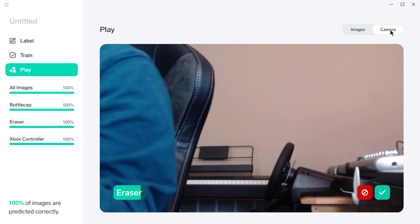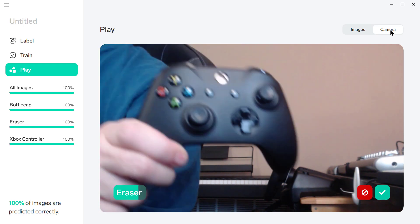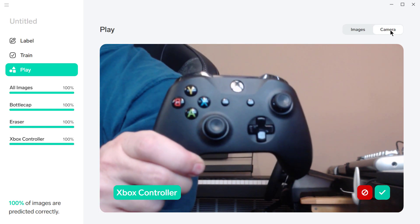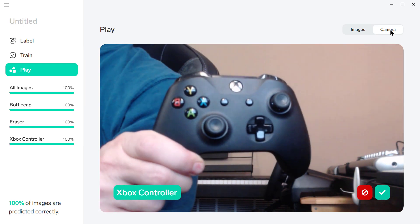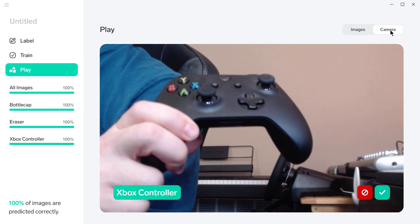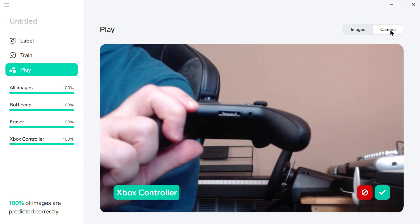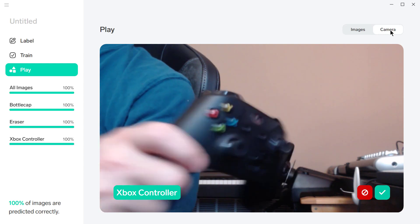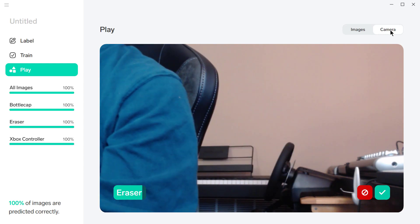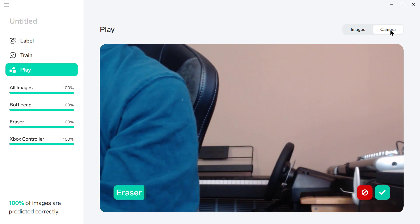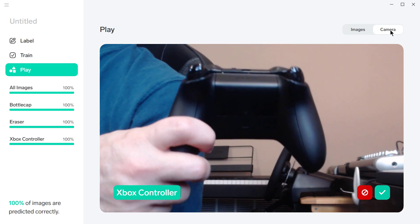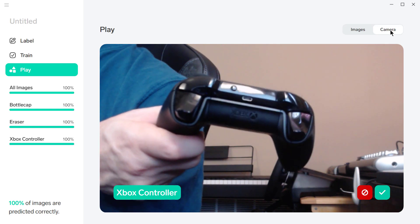But let's take the Xbox controller. Looky there. As I turn it around... Now let's see what happens if we turn it from the back, because we didn't take any pictures from the back. It still gets it.